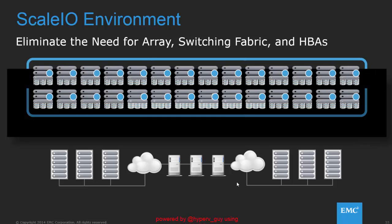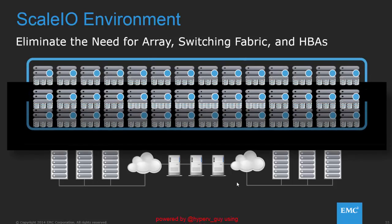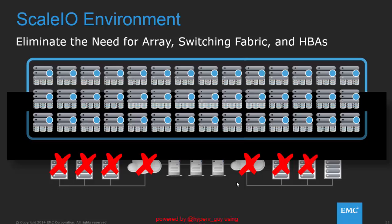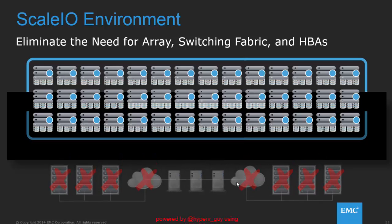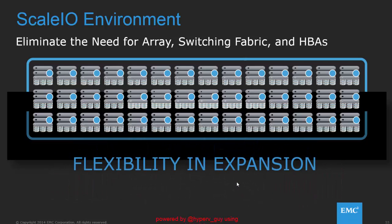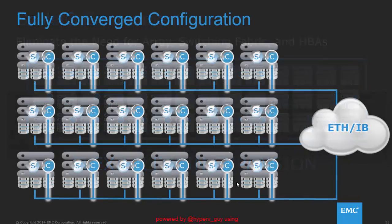ScaleIO is a pure elastic system. It can grow and shrink with your needs and eliminates the needs for storage arrays, complex switching fabrics and HBAs since we can use all the standard components in your servers. ScaleIO runs on standard Intel or AMD servers. It runs on Linux, Windows, Hyper-V, KVM, whatever flavor you want to have.